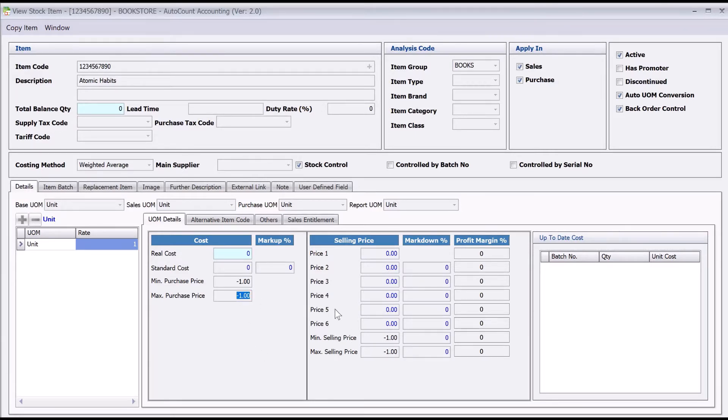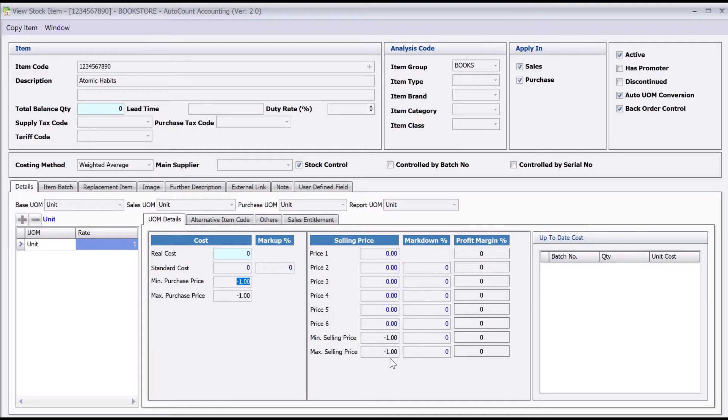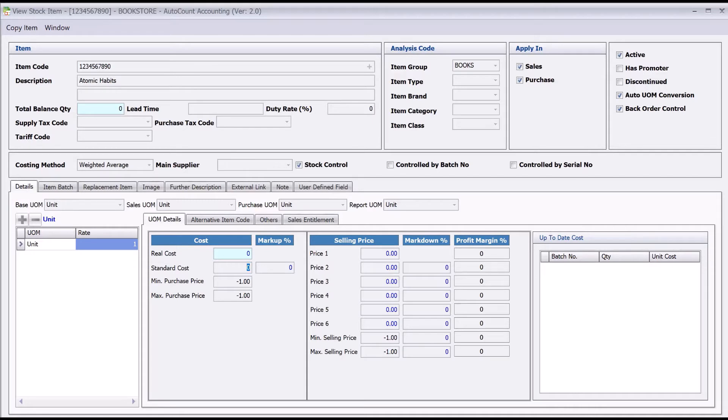For the other two fields, I always put this as minus one. When you put minus one, it means there's zero control. So let's say, for example, we set this product with a standard cost of 49 ringgit. I can set my maximum purchase price at 55 ringgit.